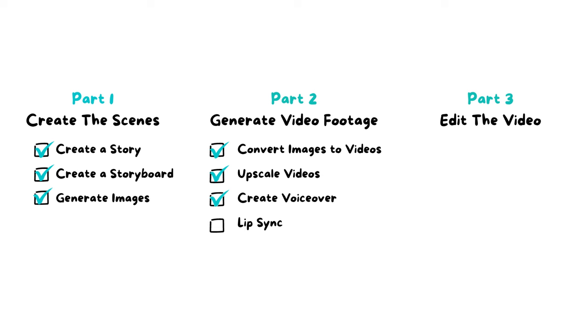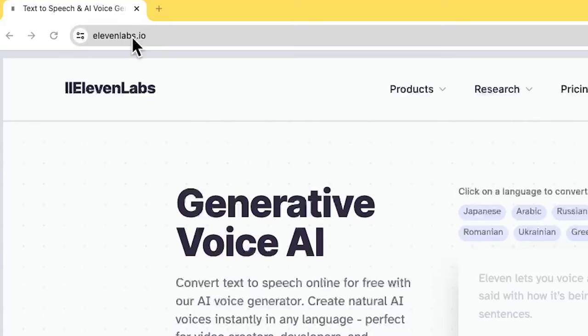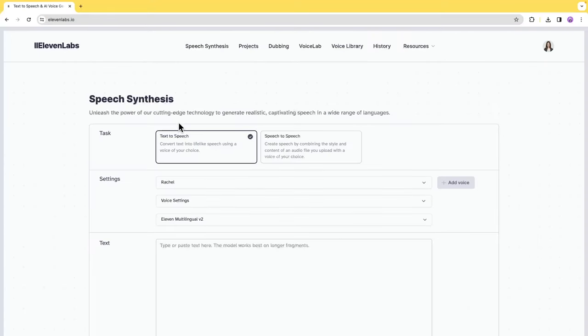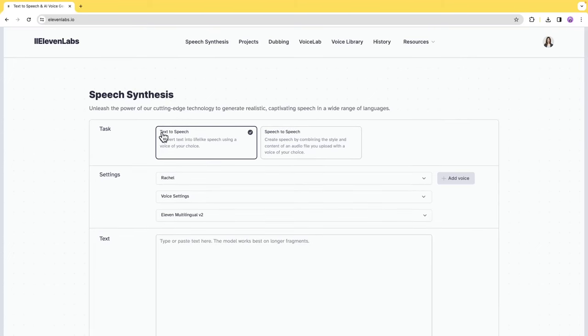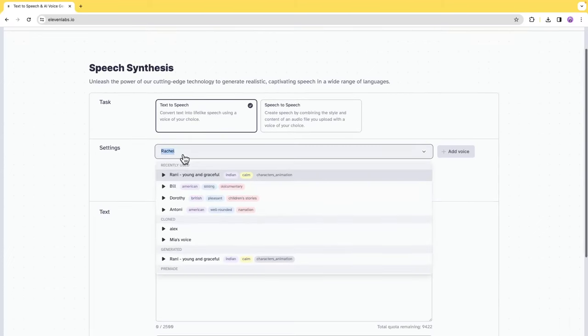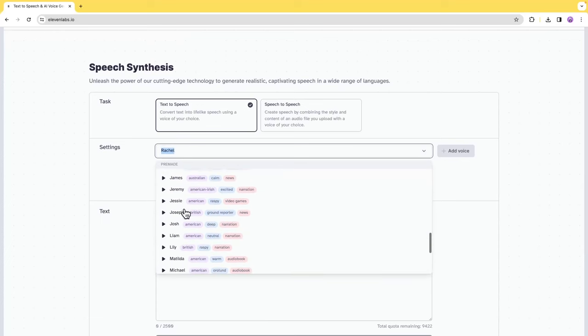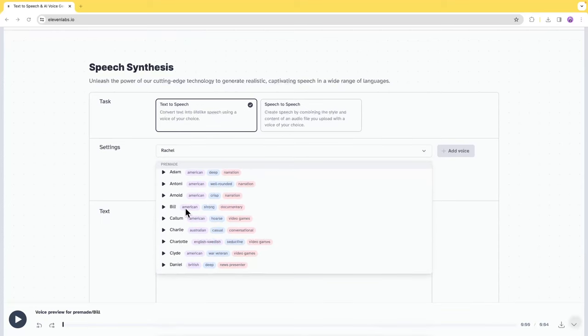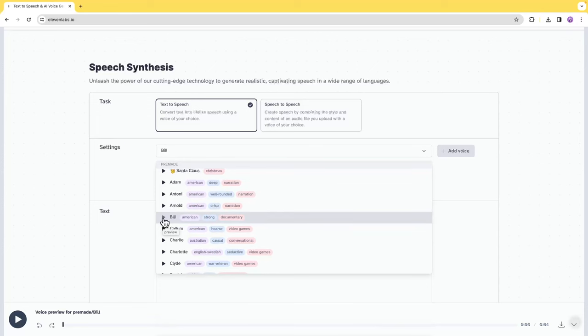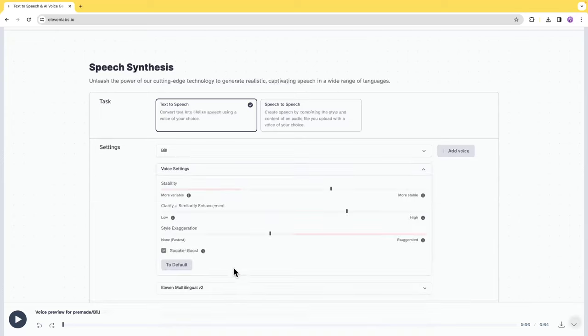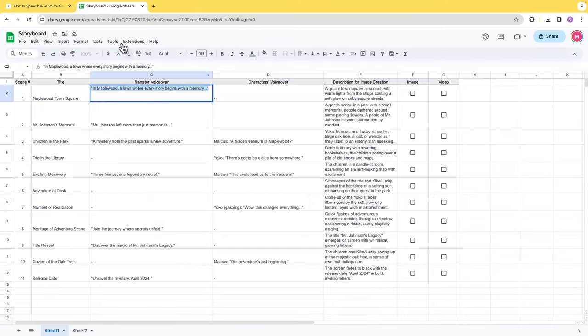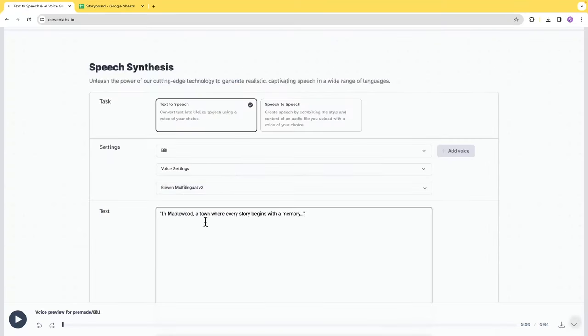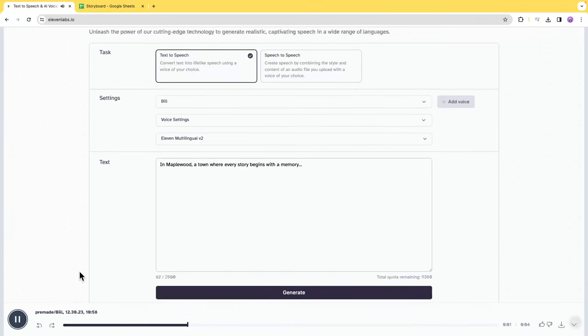Next, we'll need to create the voiceover. I am using 11 Labs for the voiceover for the narrator and the two children characters. Go to 11labs.io, sign in. Here you can directly do the speech synthesis, which is turning your text into speech. They have pre-made voices you can choose from. Listen to the sample by clicking the display button. I think Bill is perfect as the narrator of my story. You can adjust the voice setting and the languages. Copy and paste the text of the narrator from the storyboard table we did earlier and click generate.